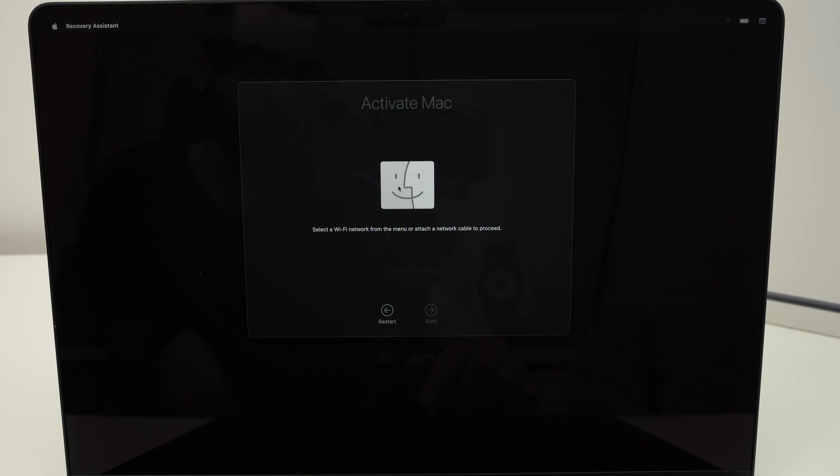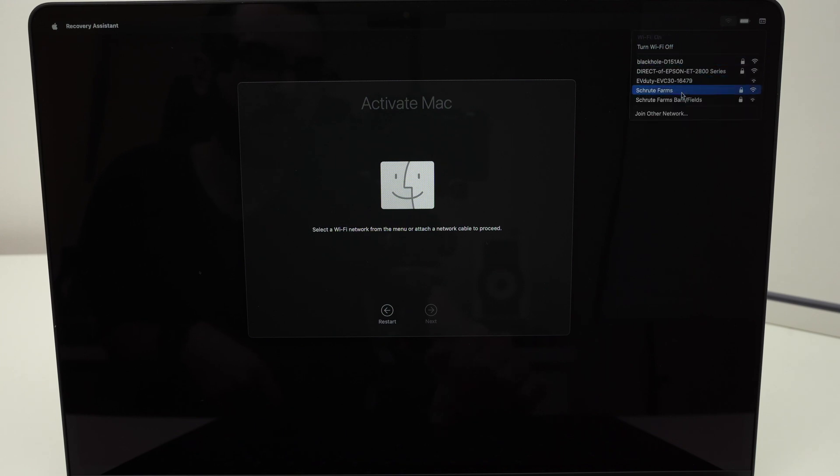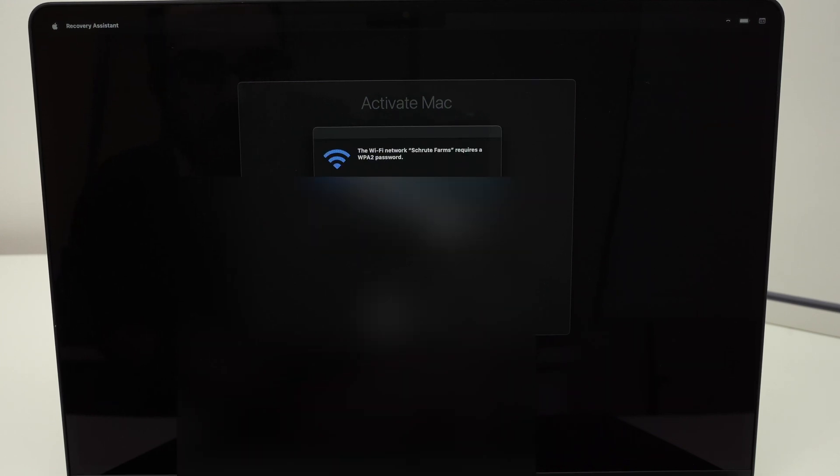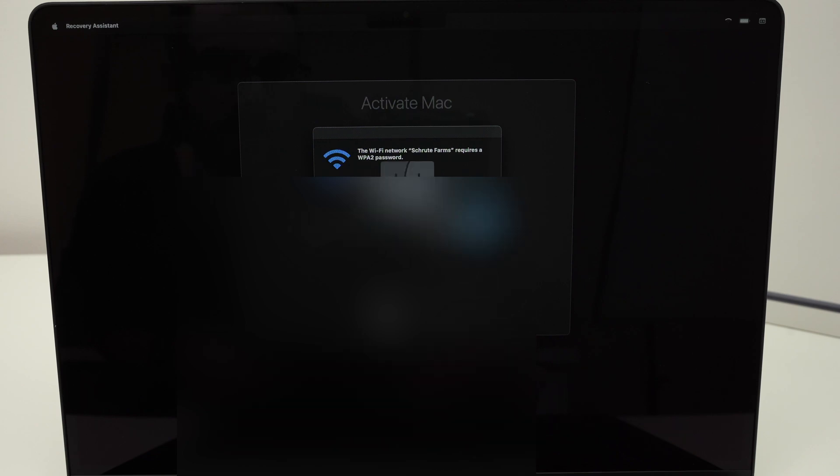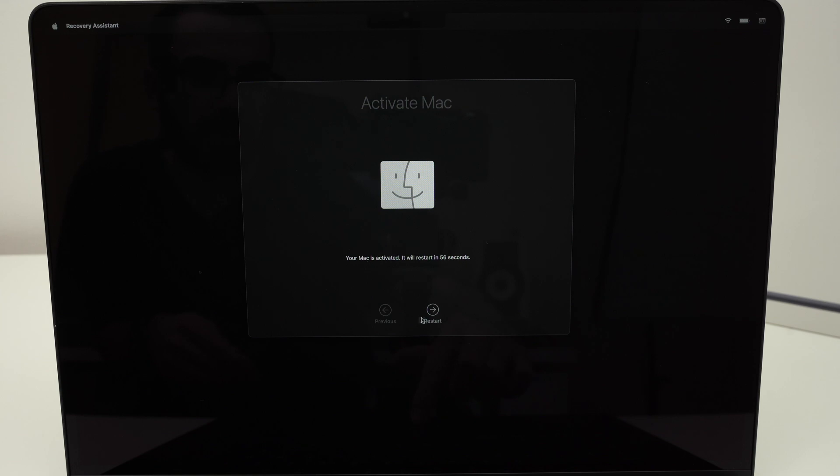If you get this screen, go on the top right corner where you see the Wi-Fi logo, click on it, then select your Wi-Fi network and connect by typing your password, even if you were connected previously. Press Join and then press Restart.